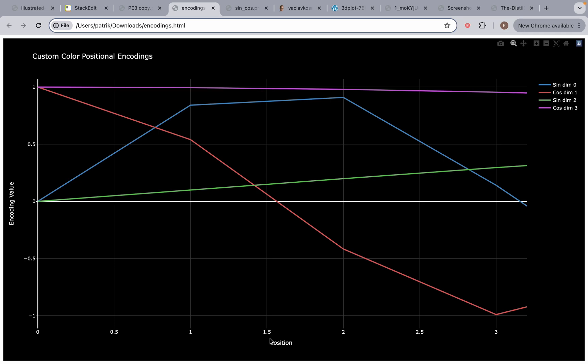Welcome back everyone. In this video I want to talk about this visualization that I have created, and hopefully you will understand why we use sine and cosine functions when we create positional embeddings.